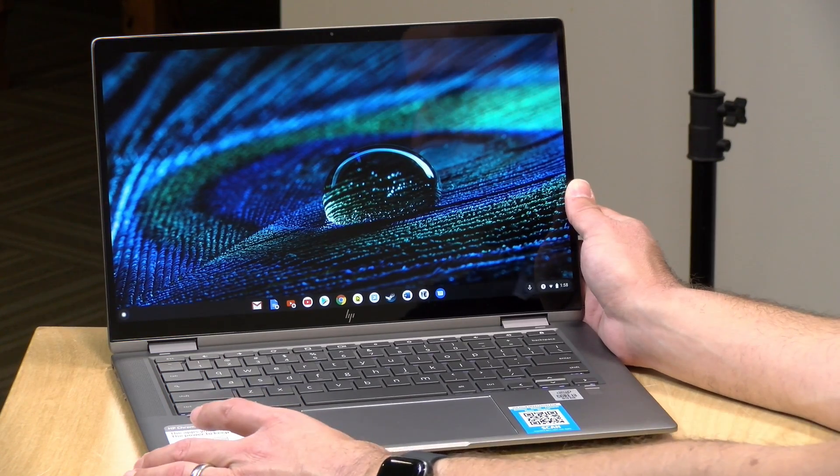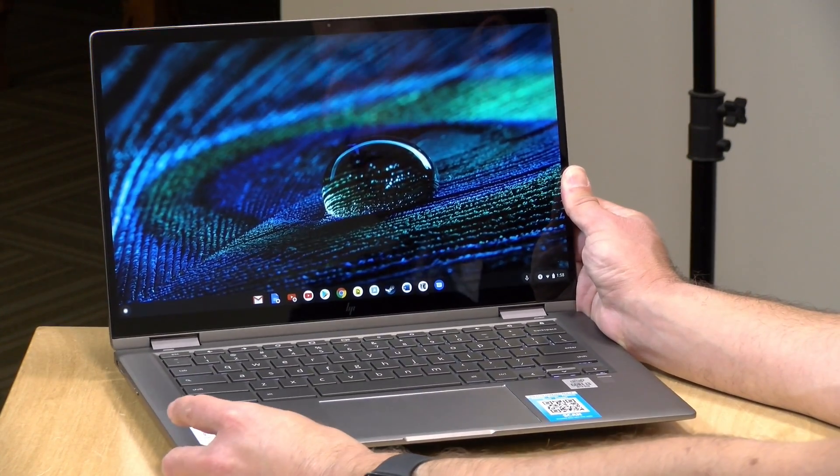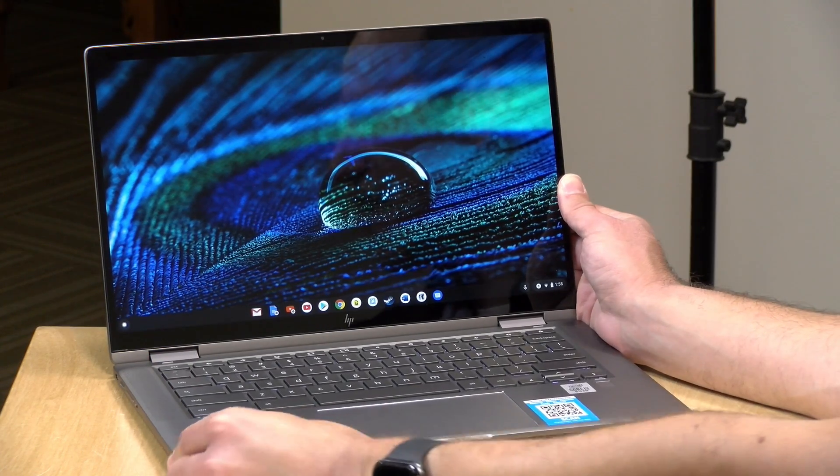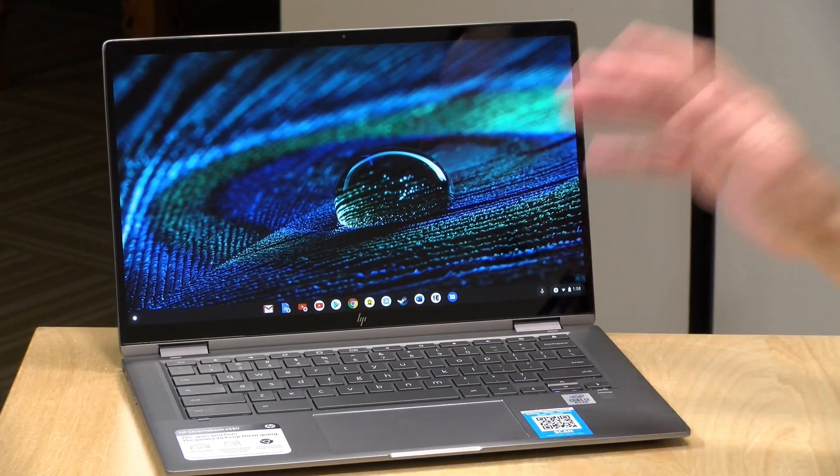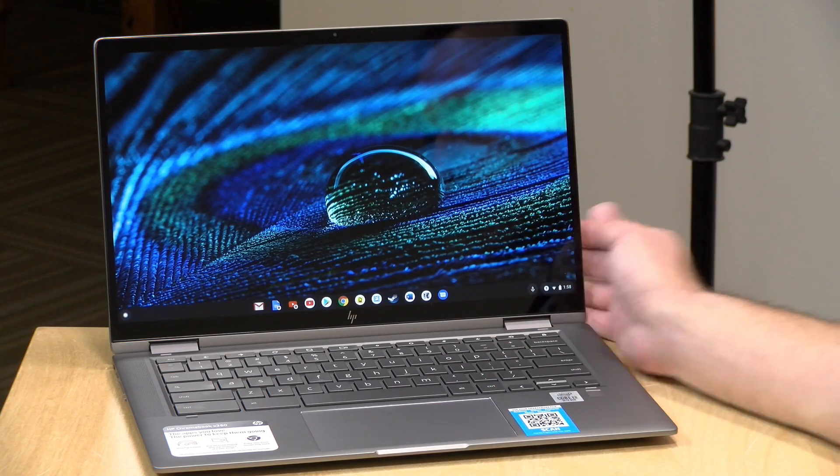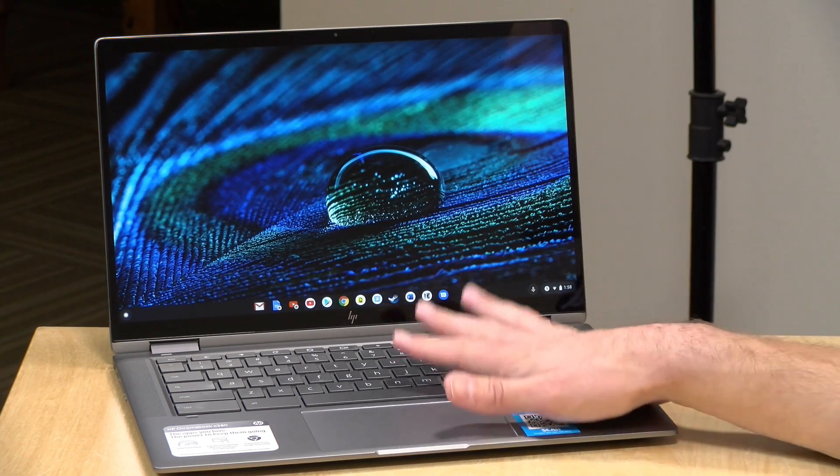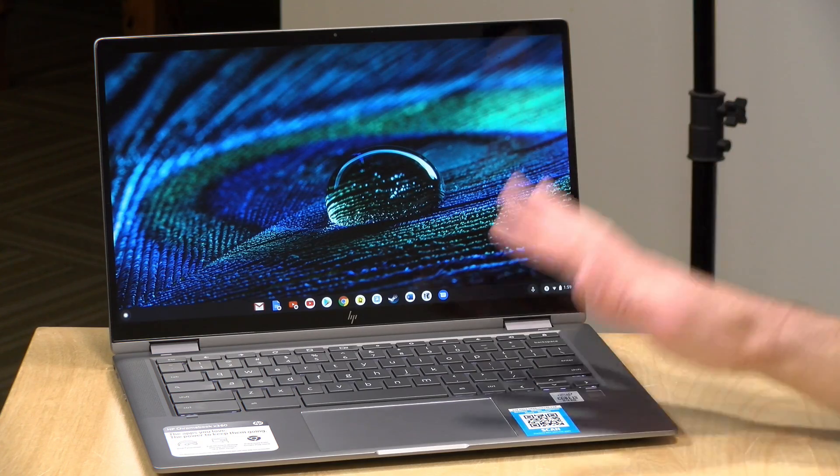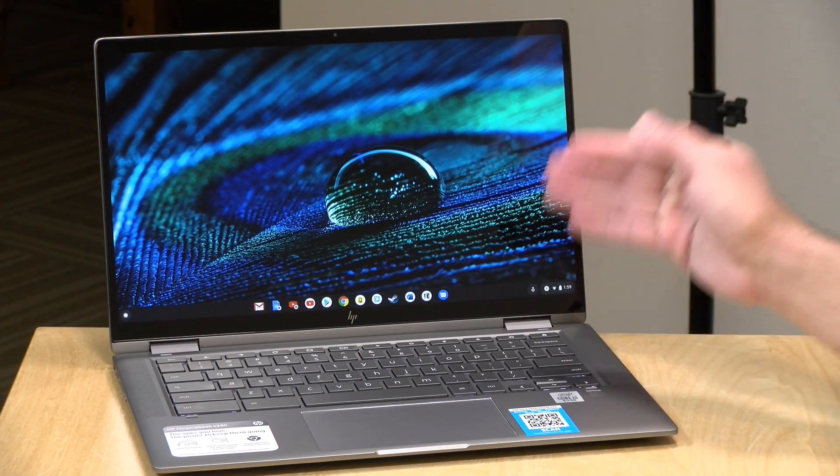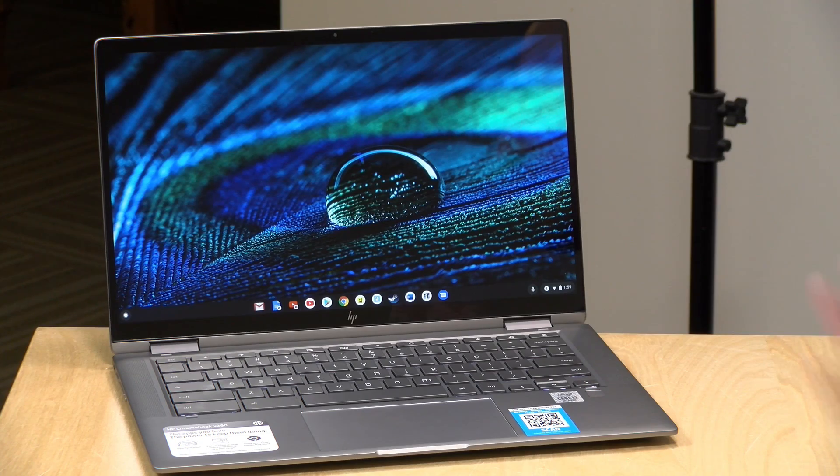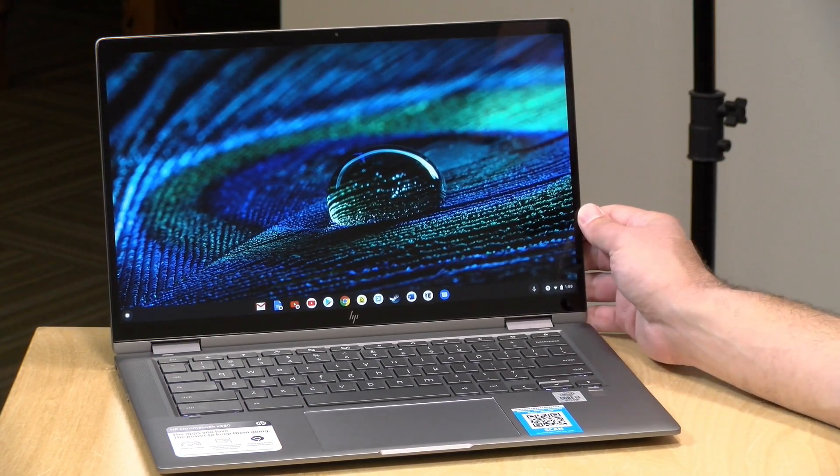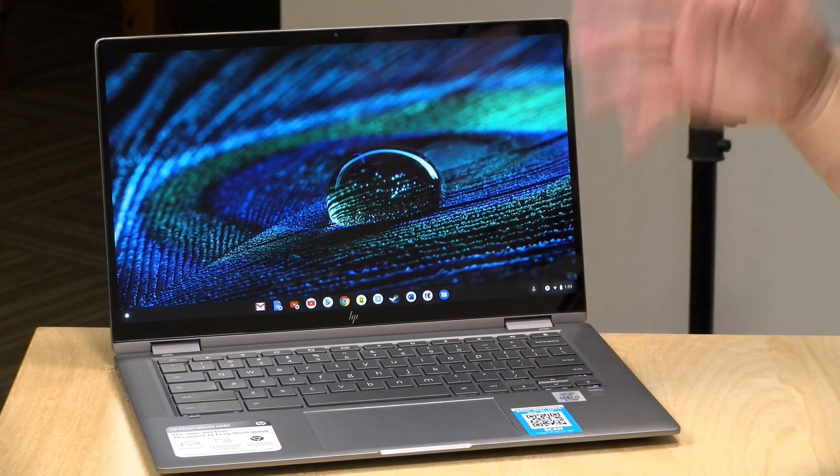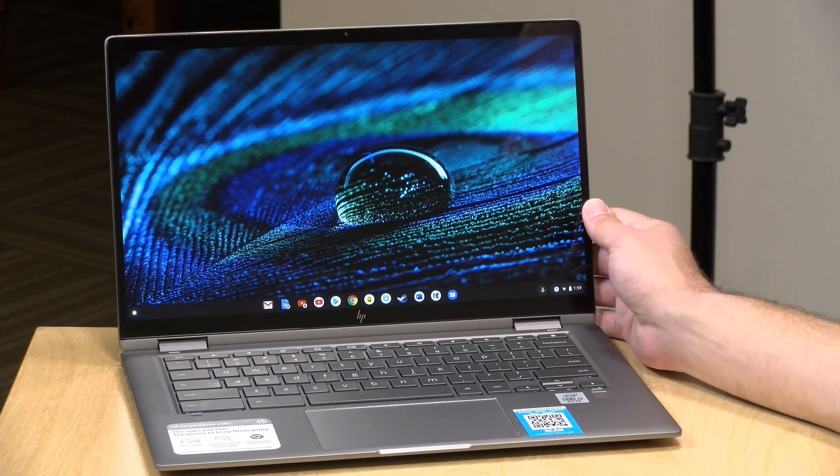The weight on this one is 3.64 pounds or 1.65 kilograms, so a little on the heavier side but that's typically what we see on one of these 14-inch devices. Battery life is pretty good though, we're seeing about 10 to 12 hours if you keep the brightness at a moderate setting and you're not pushing the system all that hard. Your mileage is going to vary based on what you're doing with it, but if you're just sticking to the basics like web browsing and email, I think it's definitely doable to get 10 to 12 hours on this one.